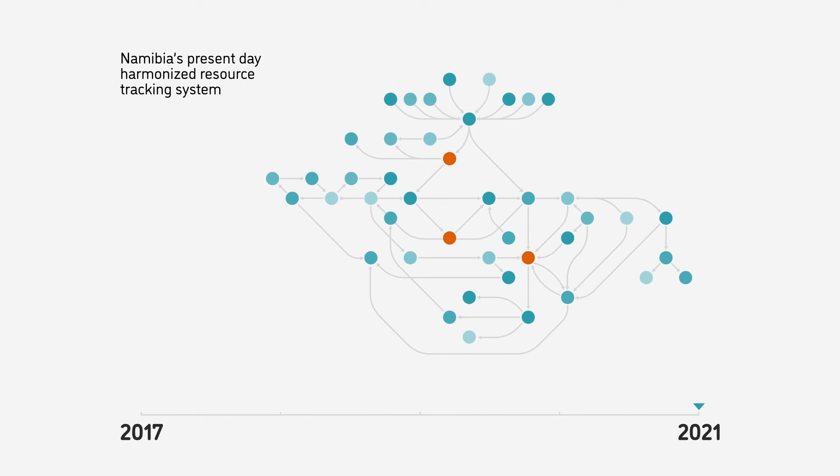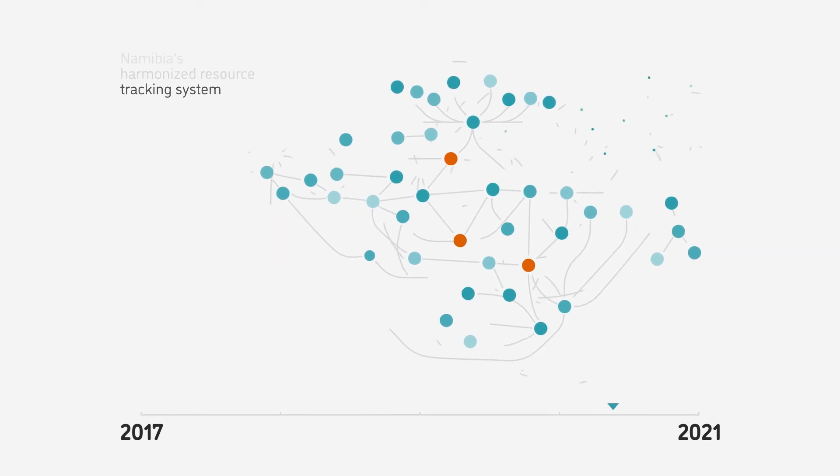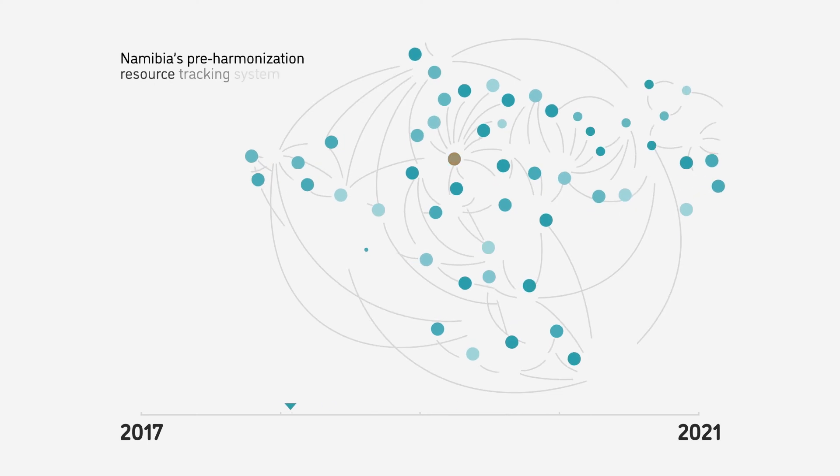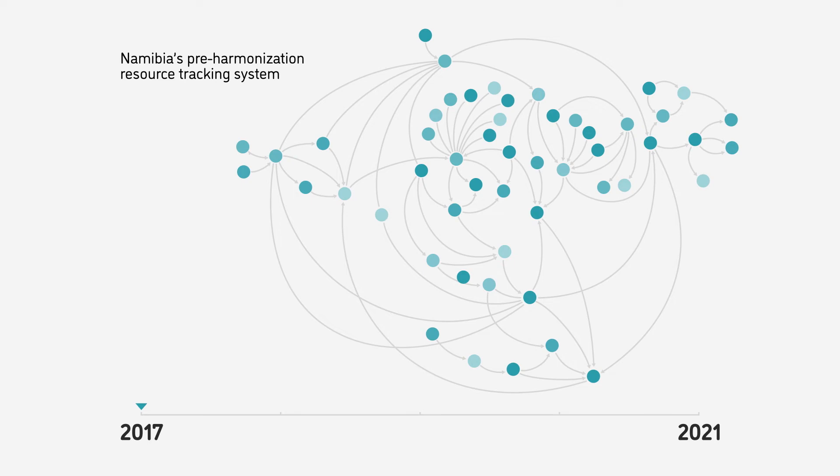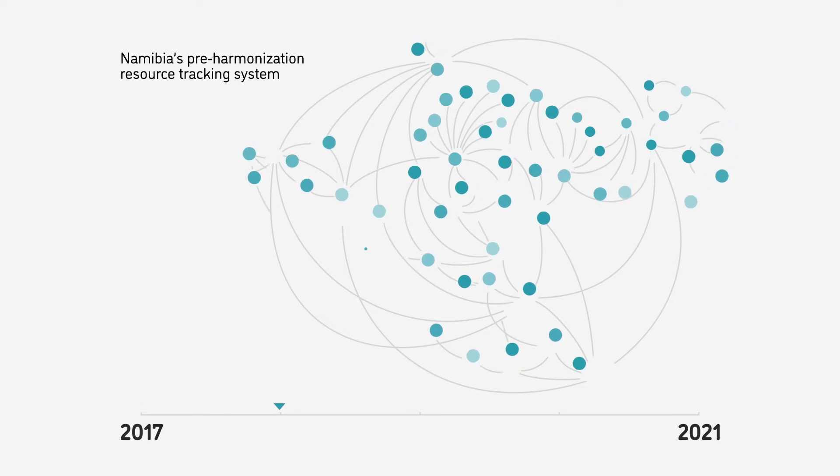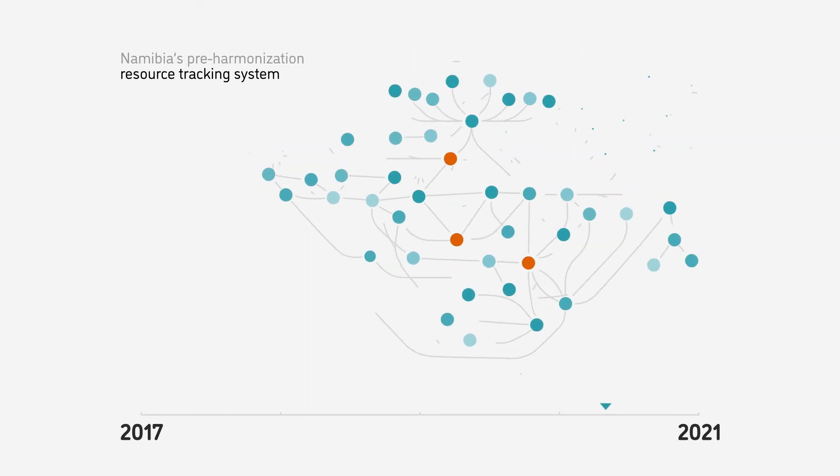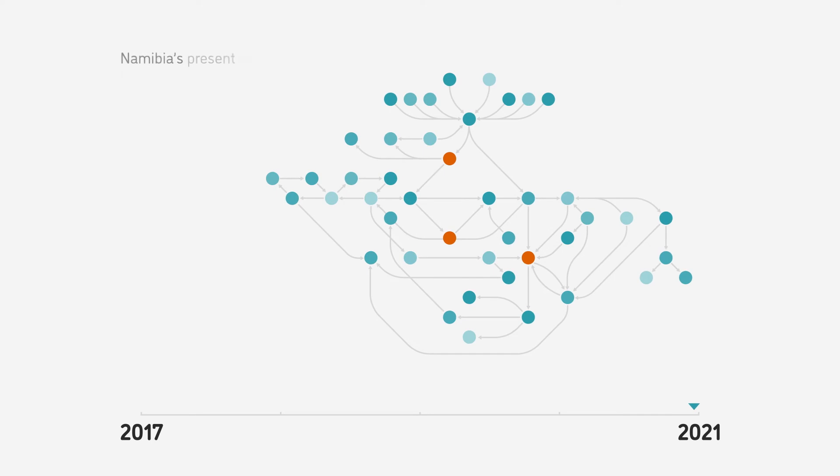There are many ways to use systems maps. For example, retrospectively, as a means of program evaluation and assessment where you map out a system at two distinct points. Alternatively, you can use systems maps in a prospective way for program design.